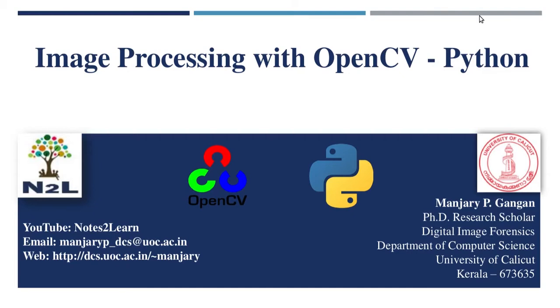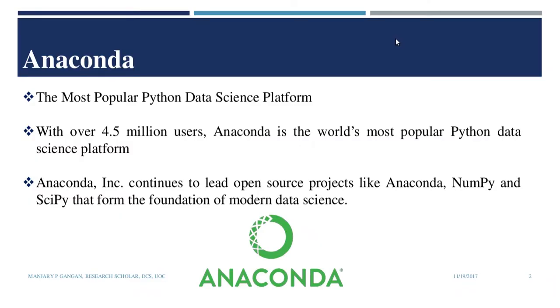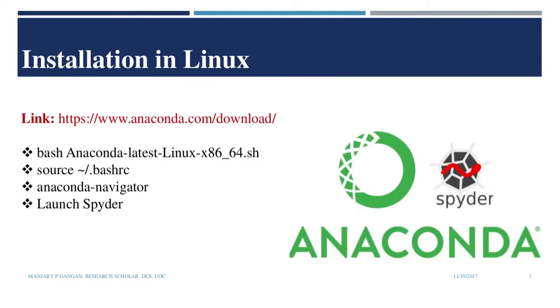Welcome to this video series for discussing image processing techniques through OpenCV in Python. We shall program in Spyder Anaconda, which is a most popular Python data science platform. So hope you have gone through the video of installation of Spyder Anaconda and OpenCV in Anaconda.